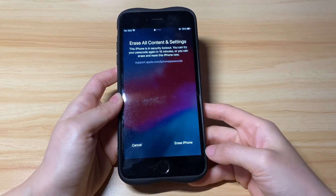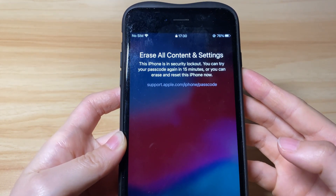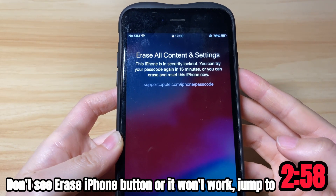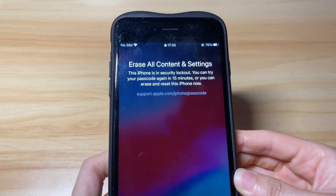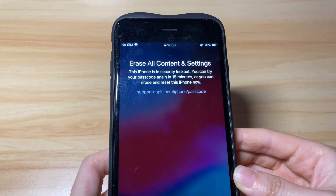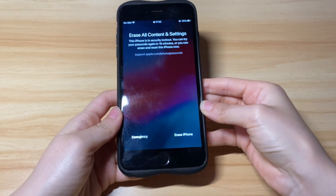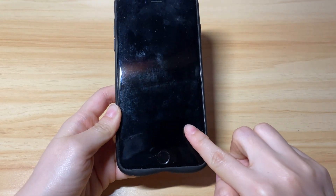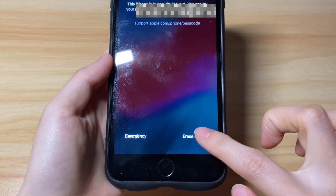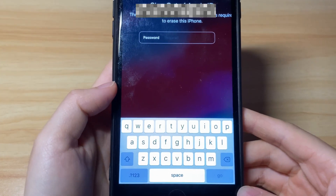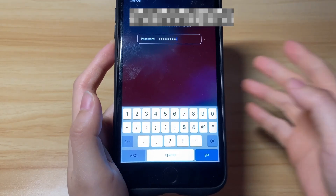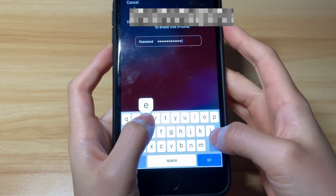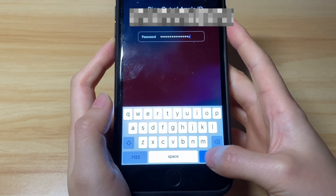Tap it and you'll see a screen saying Security Lockout. If you don't see the Erase iPhone button or the button is not working, move to the next solution. Now, if you really can't remember the passcode, there is no need to wait longer — tap the Erase iPhone button again. Then sign out of your Apple ID account by entering the password. A few seconds later, you'll see an Apple logo along with a progress bar showing up.